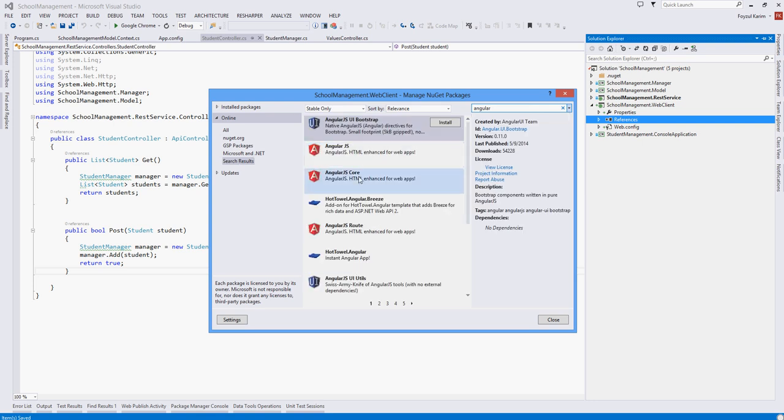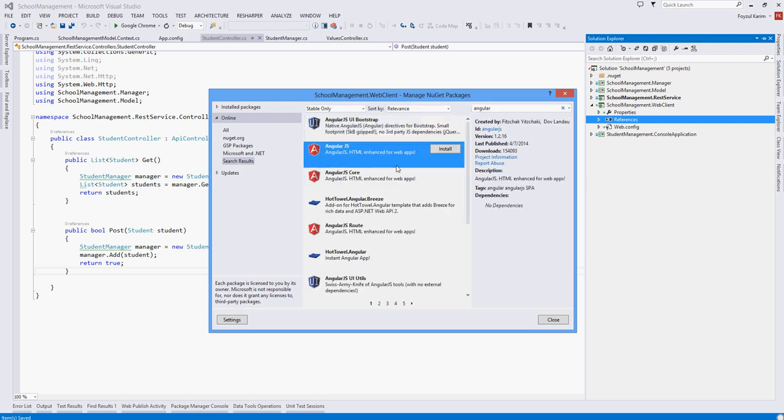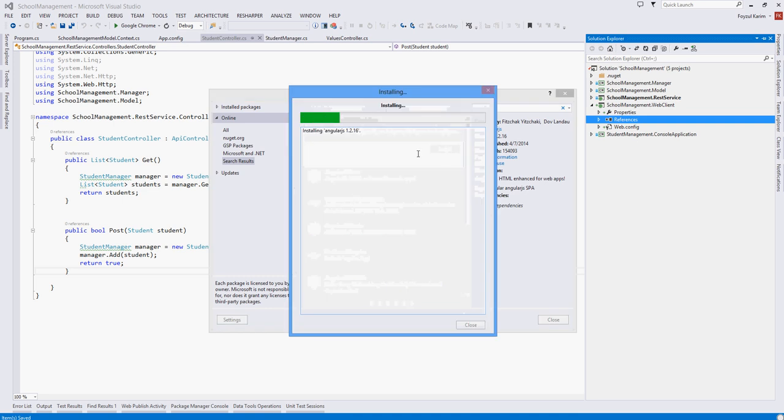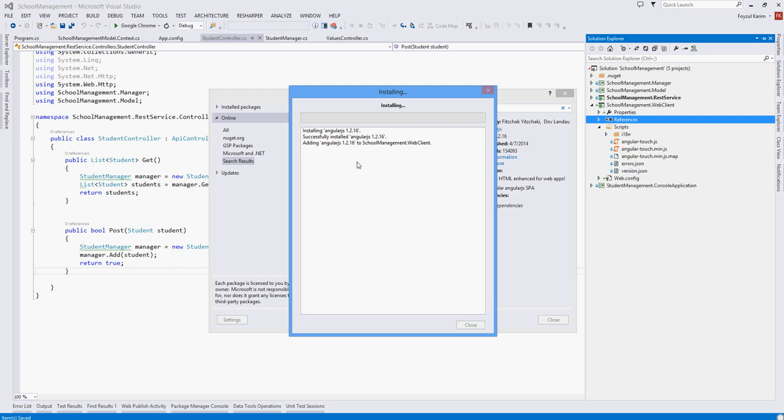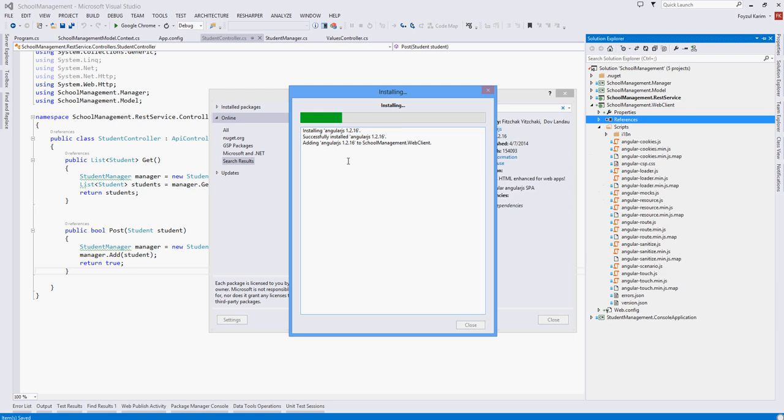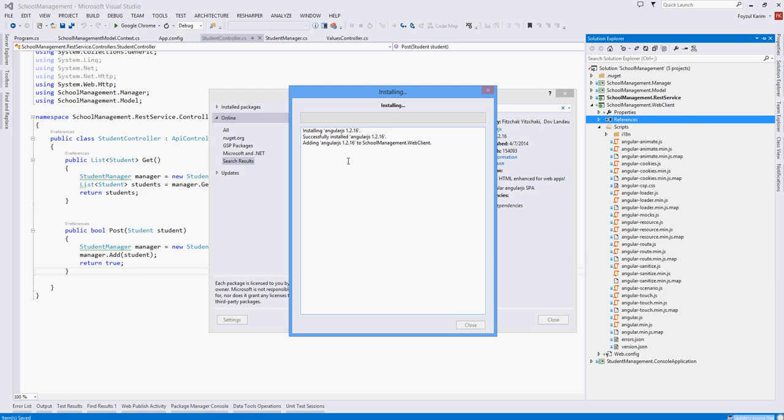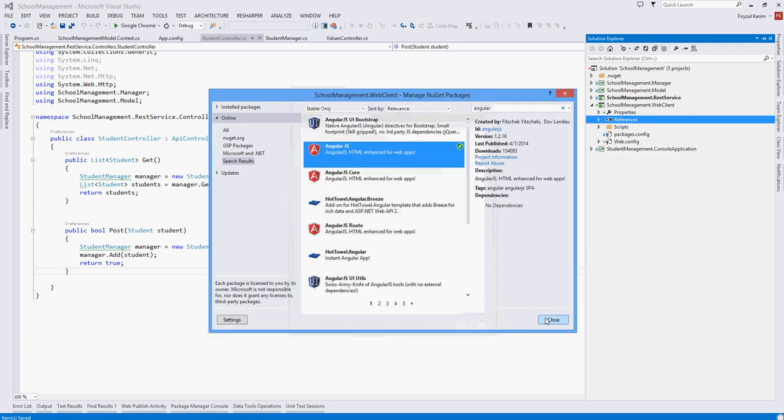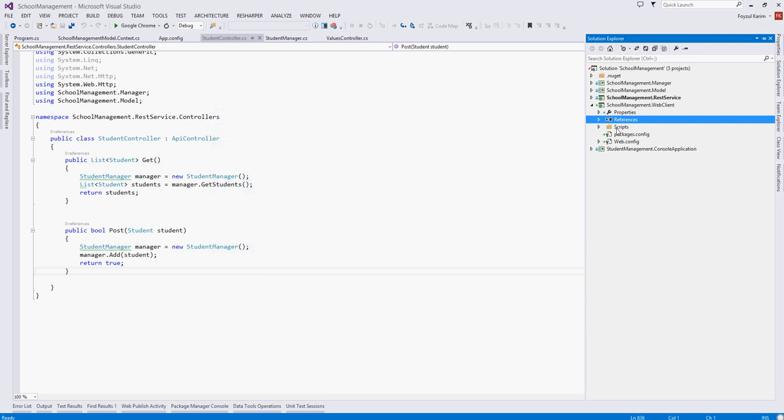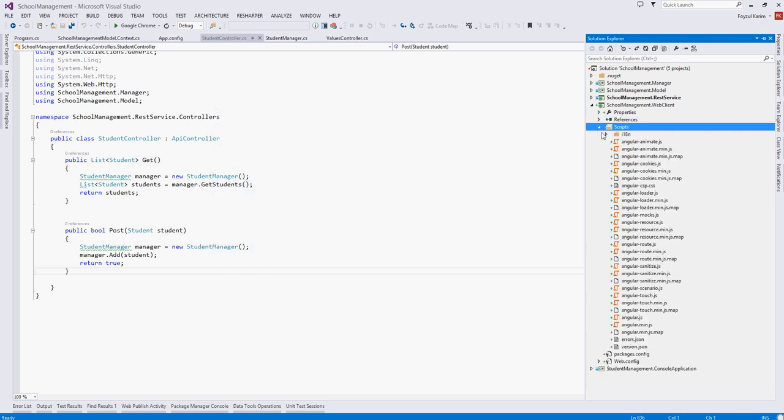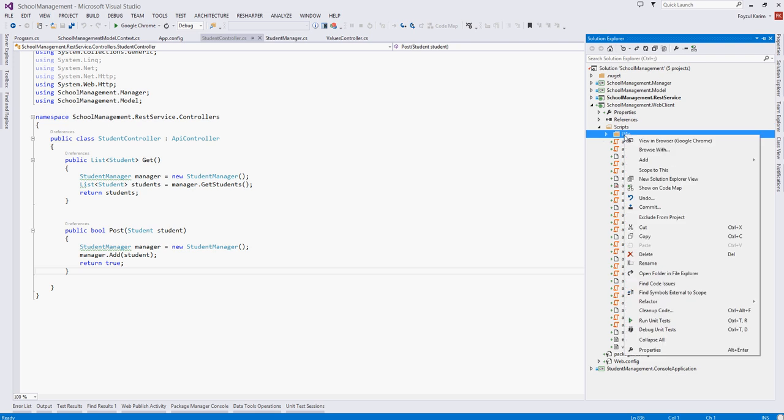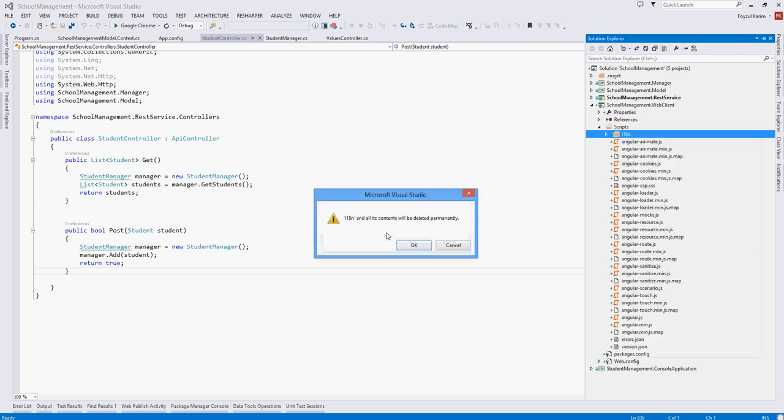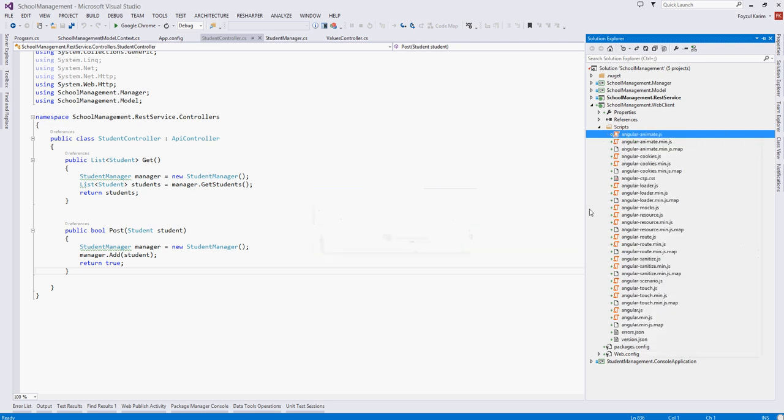By default it will create some folders, but we will modify those, refactor those folders according to our need. Close. So first of all, delete this folder. Next.